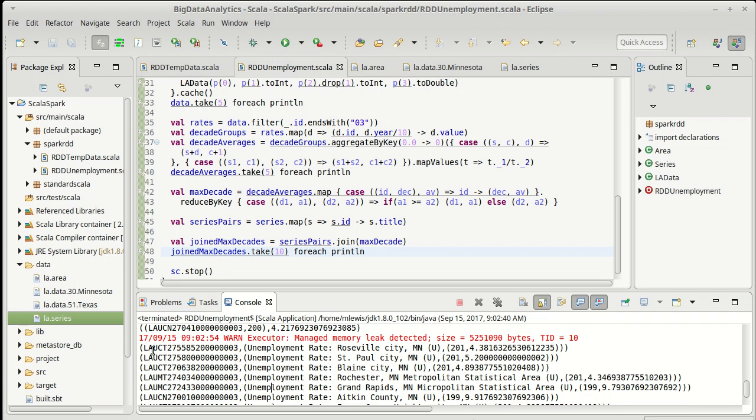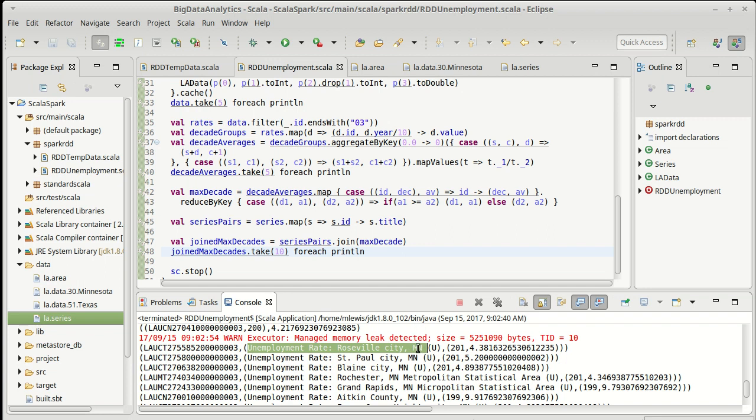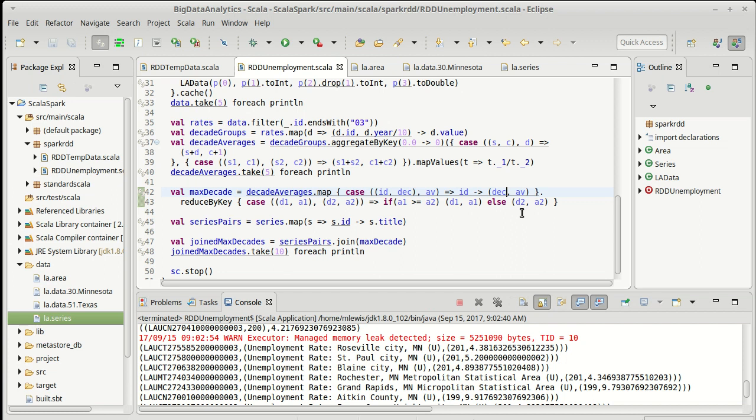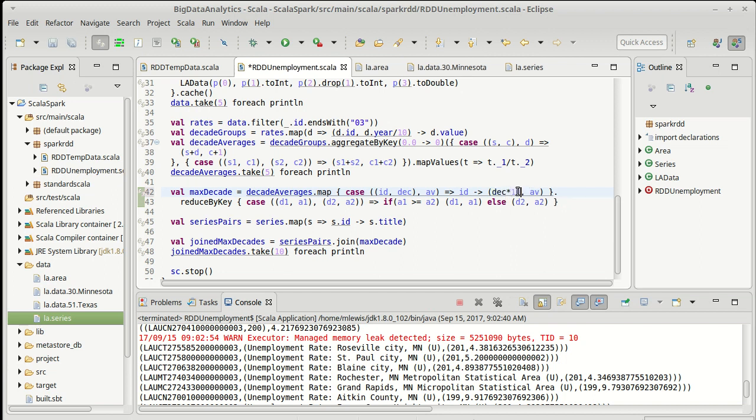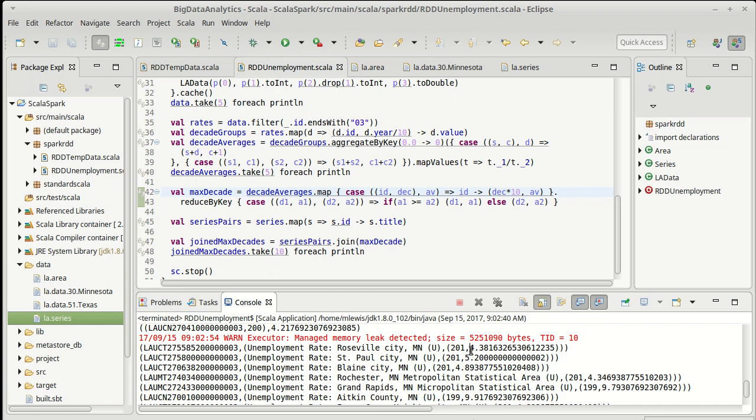So what we got out of here is, this is the series code. This is its title. So for Roseville City, Minnesota, in the, now this, remember we divided by 10 and I never did bother multiplying by 10. It actually would have been pretty easy where we regroup these, I could have taken the decade and multiplied by 10 again. So that this would be 2010 and then we'd have 1970 and whatnot. Probably, just for interpretation reasons, worth doing there. So for the 2010 decade, the unemployment rate was that.